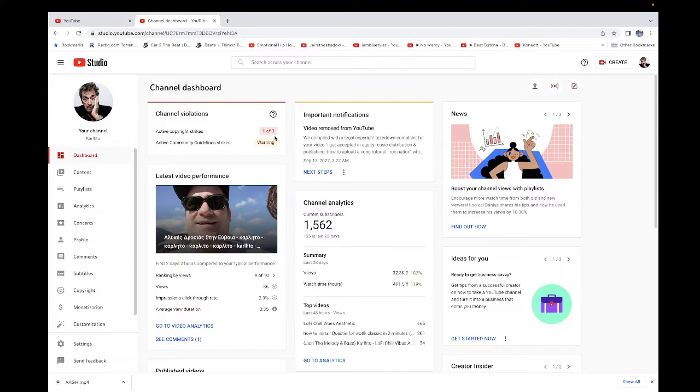I got a copyright strike because I did a distribution review for some company.